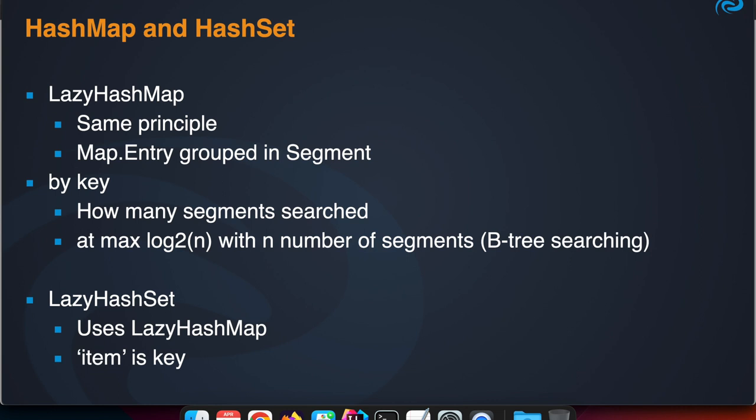At maximum, the log2 of n, where n is the number of segments, because we're using a B-tree searching index. So it's still rather fast. It's not purely based on the hash value, but it is still a performant way, especially if you see that it's much more efficient in memory usage.